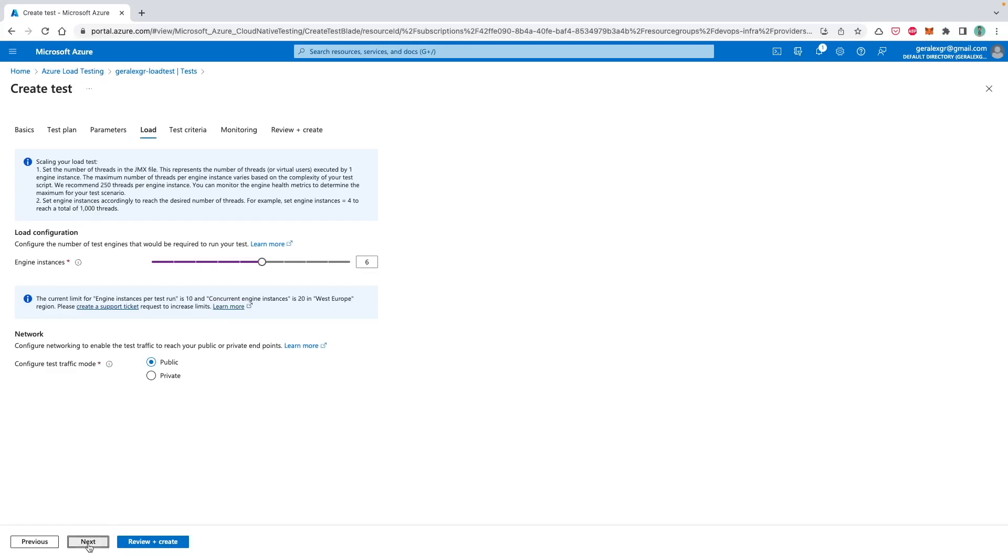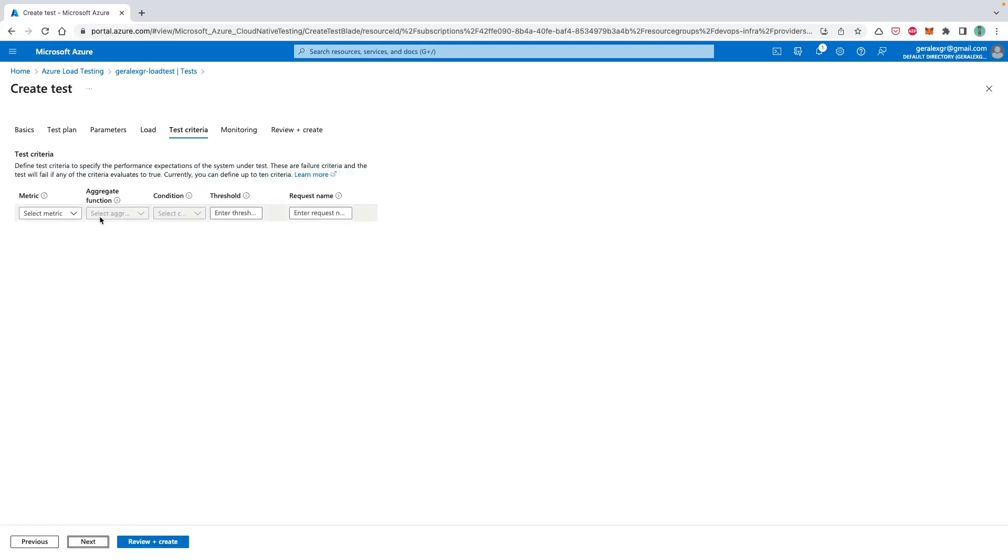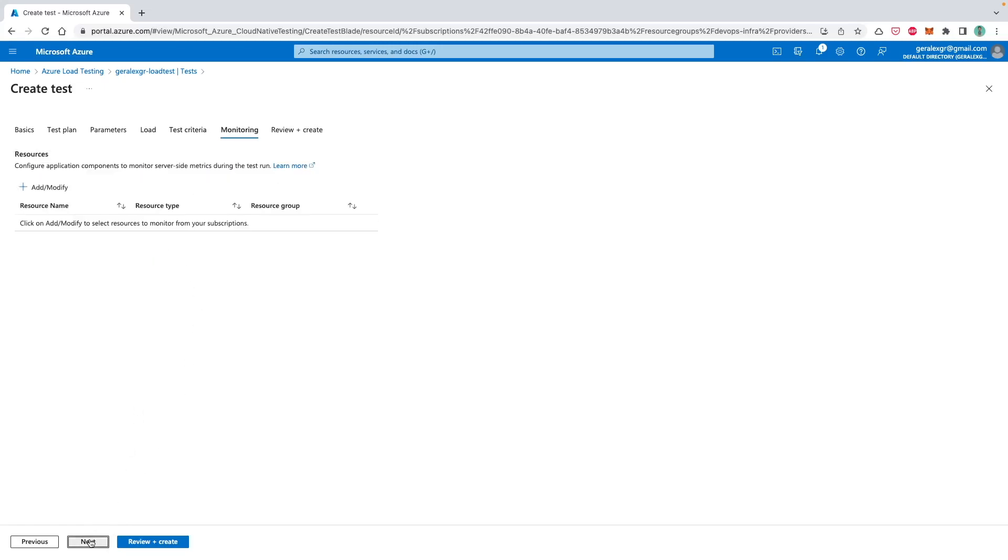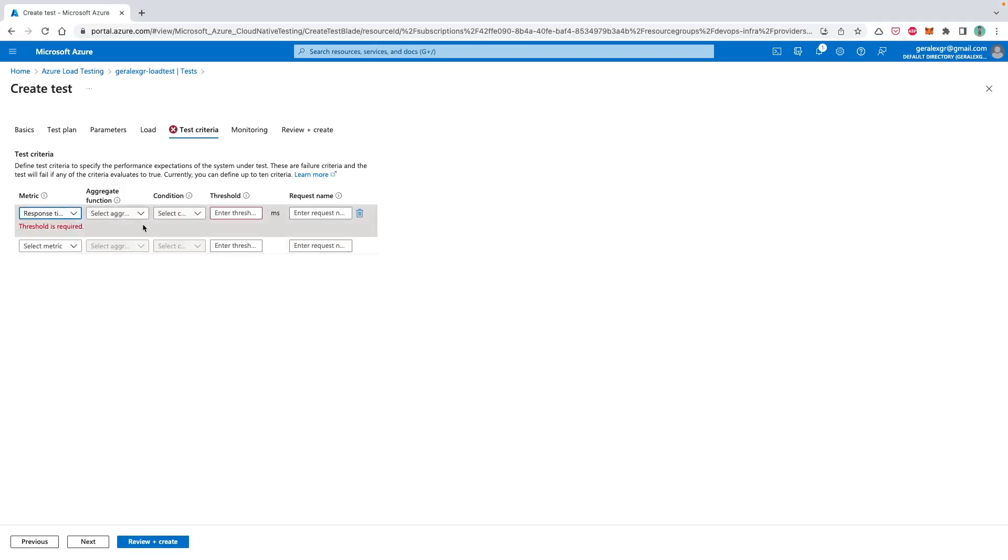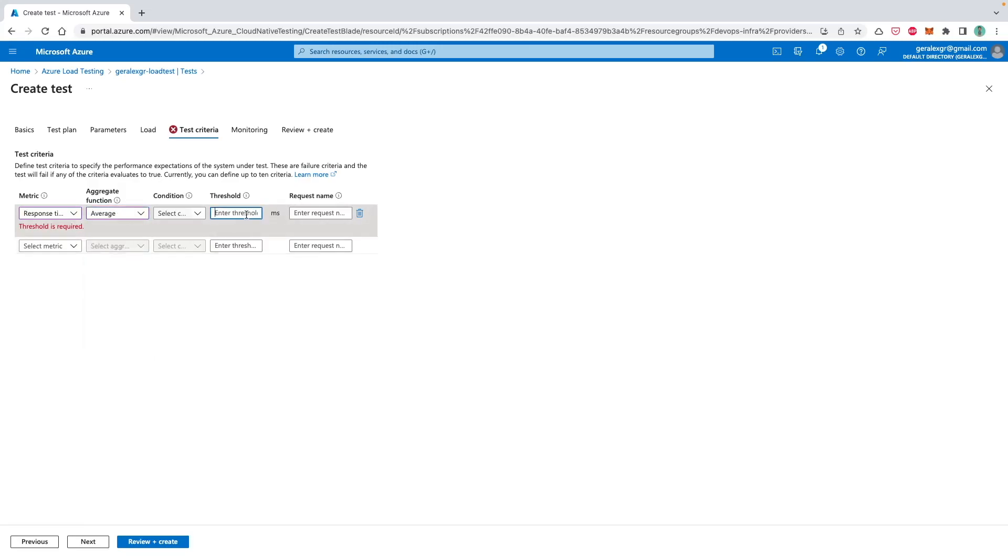Then I will select next and I will not put something in the test criteria or monitoring. In the test criteria, you can specify the performance expectation of the system under test, which means that if you have a response time which is, for example, lower than the threshold, then you can specify that the test failed for this particular execution.